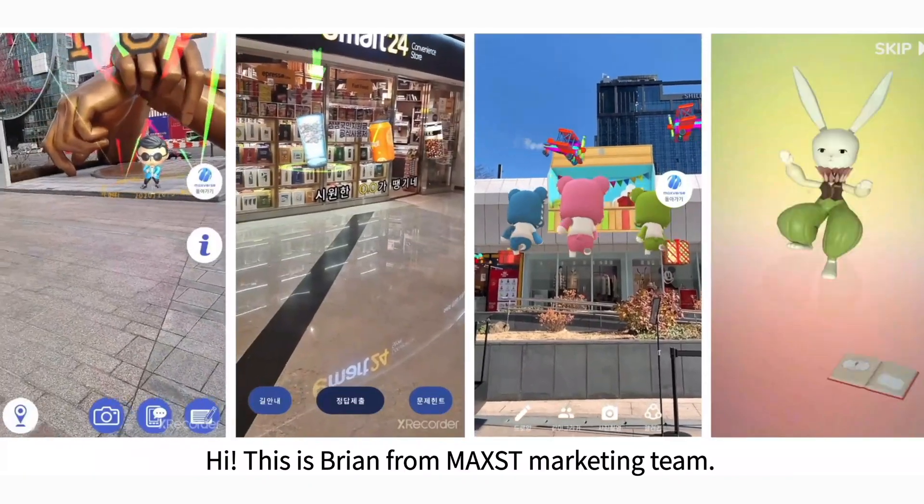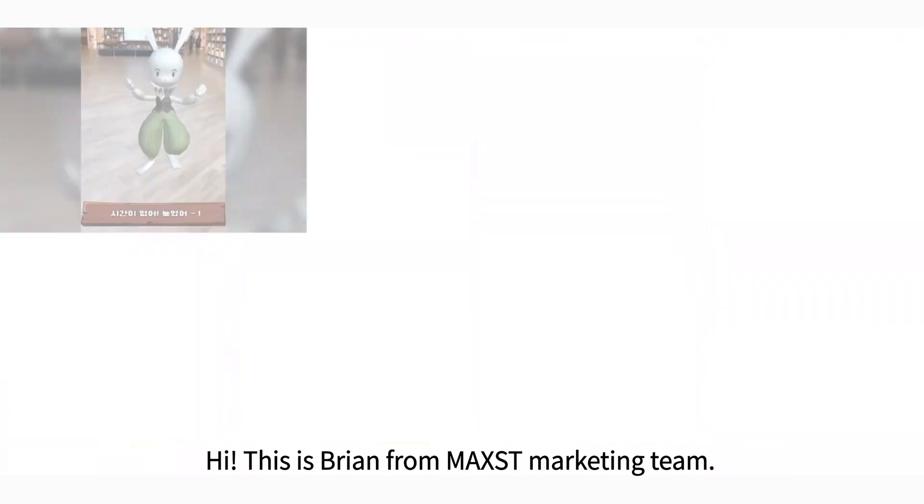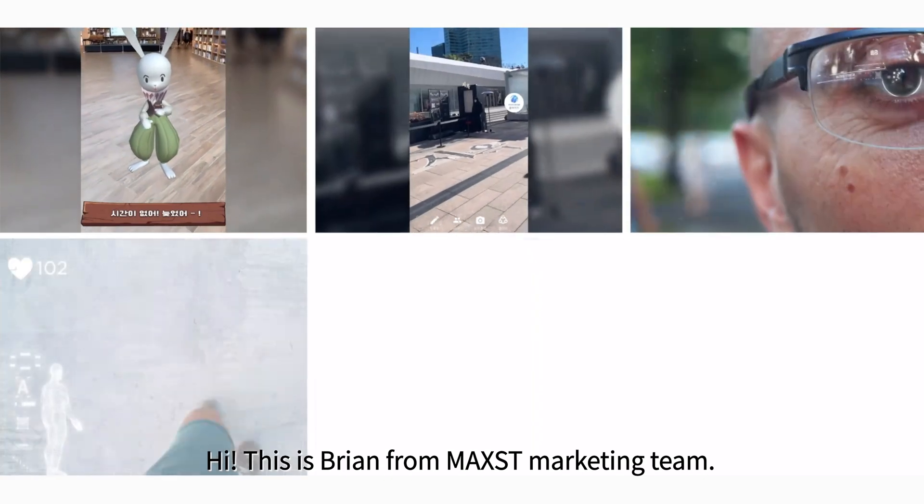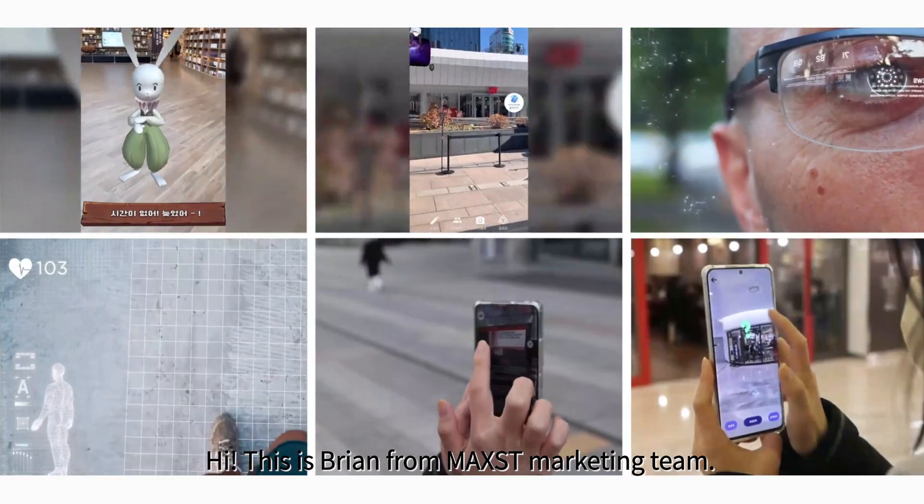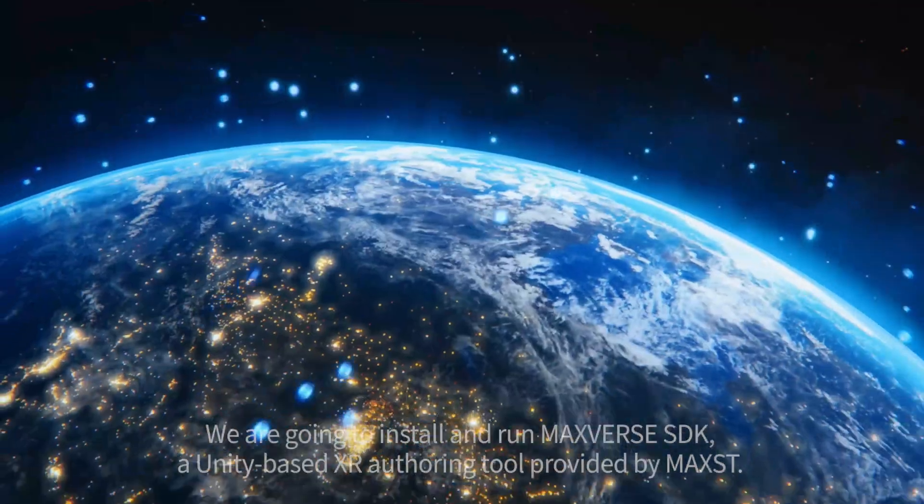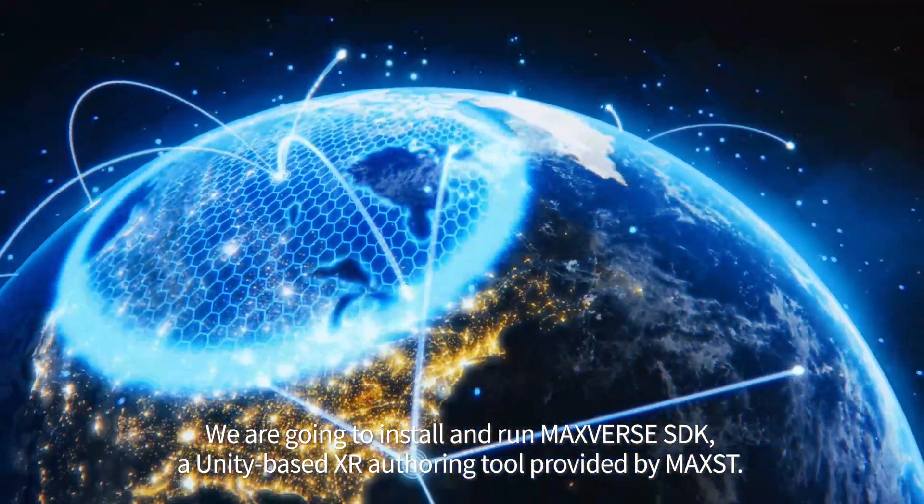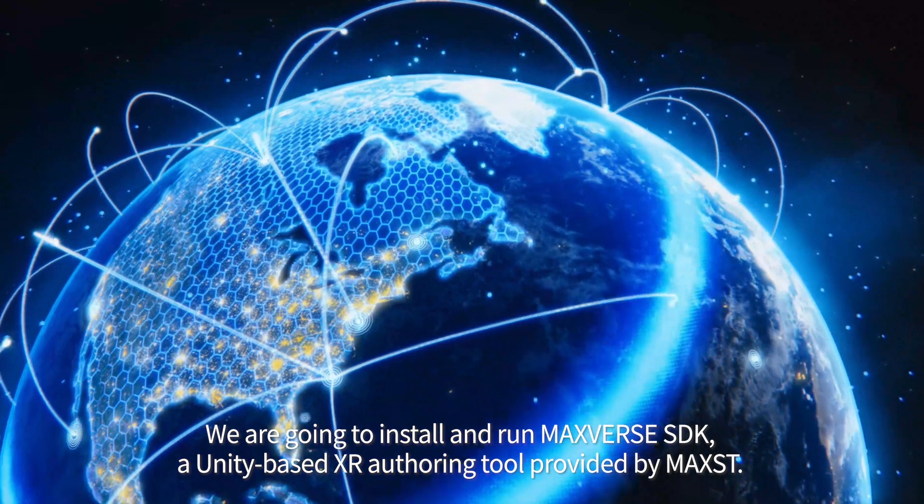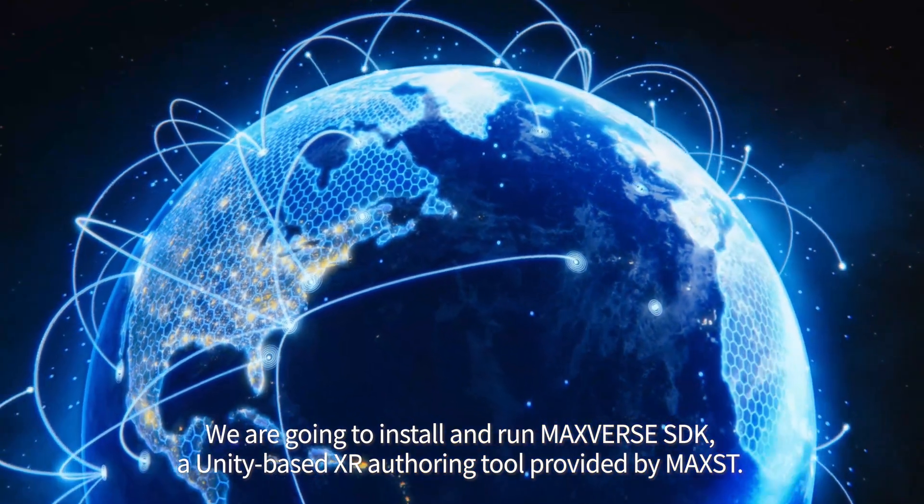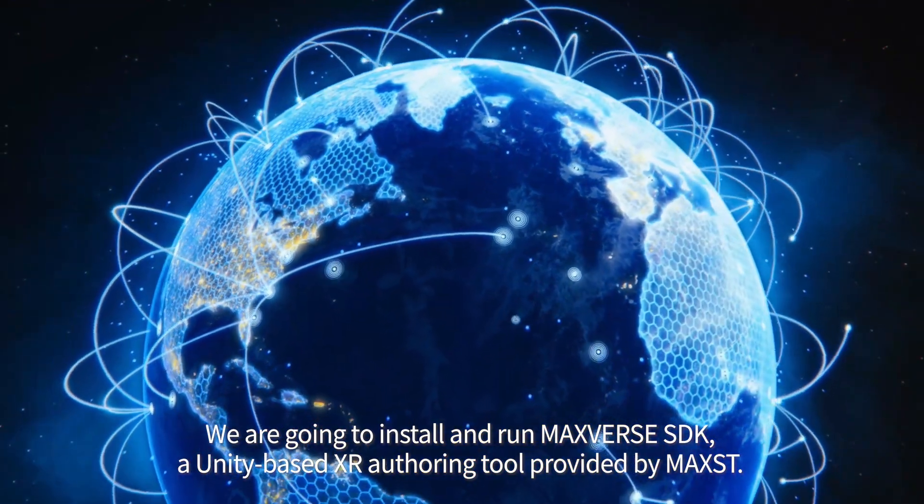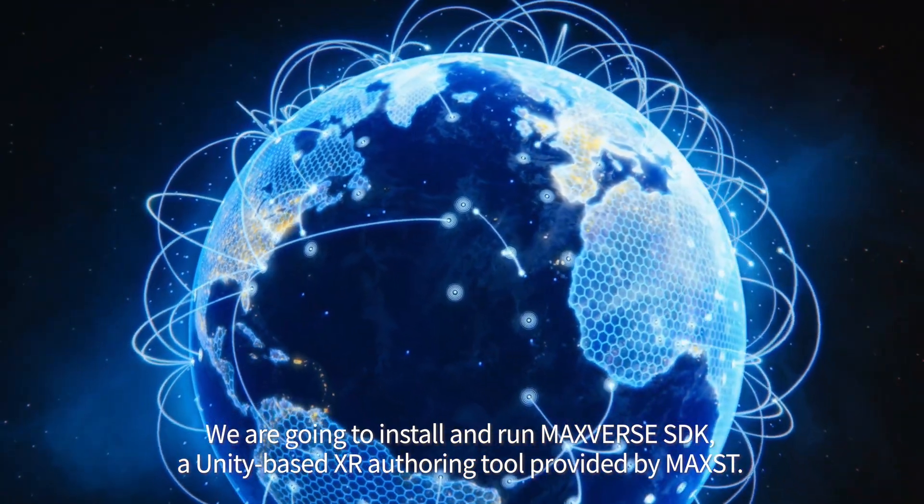Hi, this is Brian from Maxed Marketing Team. We're going to install and run MaxVerse SDK, a Unity-based XR authoring tool provided by Maxed.